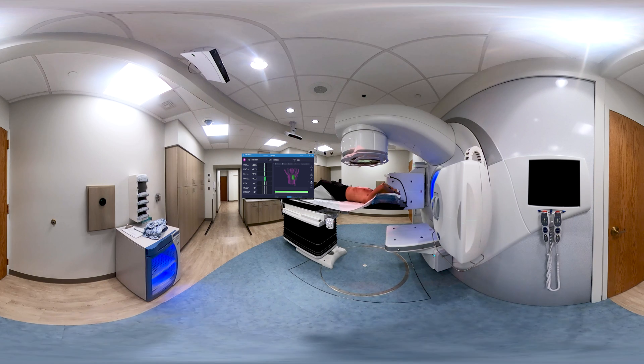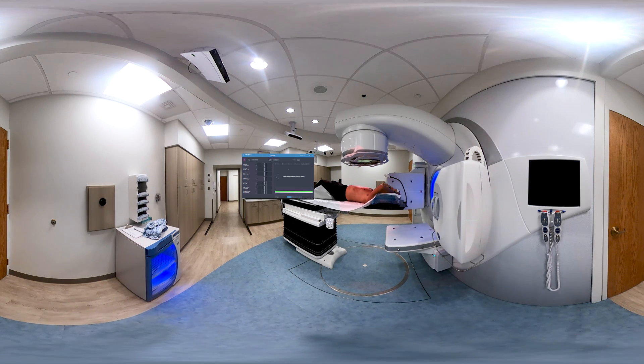Once the treatment is complete, the therapist will pause monitoring and close the patient on Align RT.